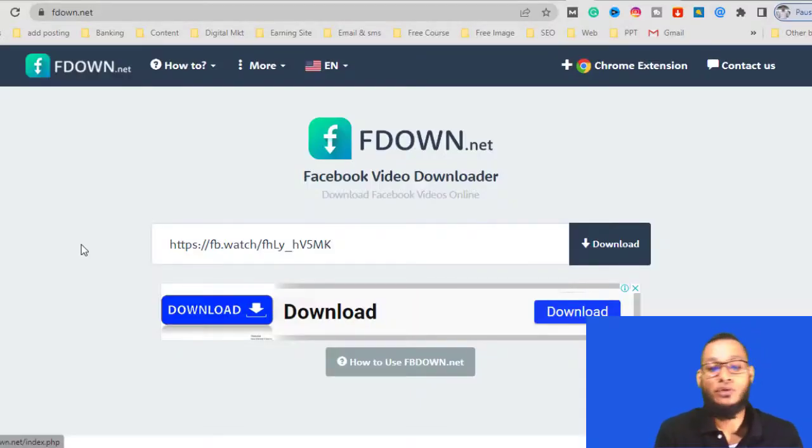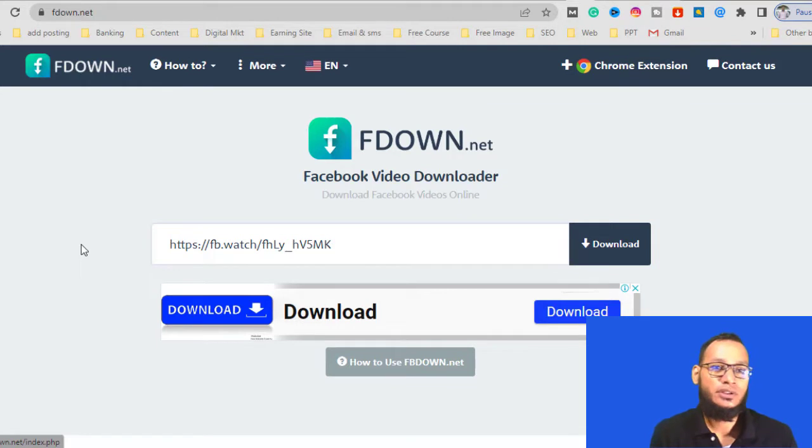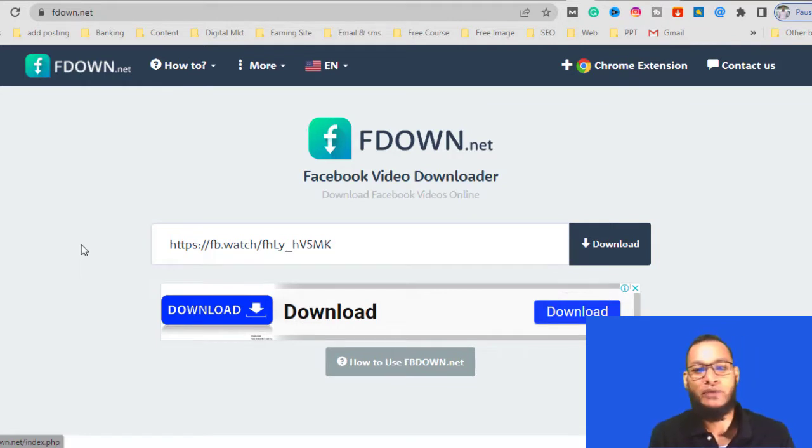Hello guys, welcome to Review XYZ. Today I am going to show you the online tools that you can download a Facebook video.